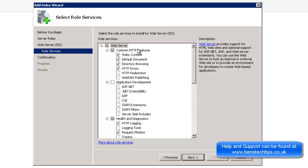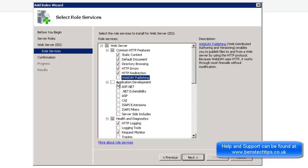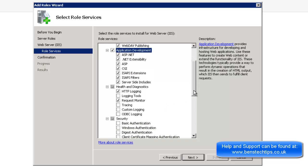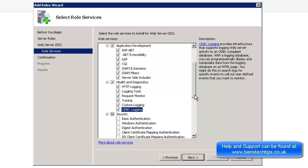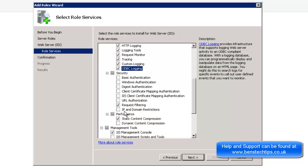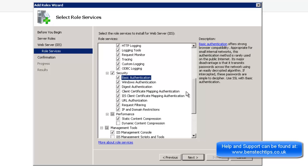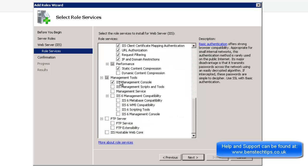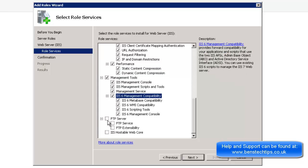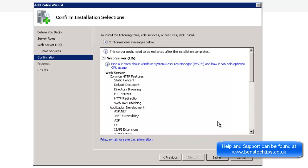And here we can see what types of services we want to run within IIS. So we want to do the static content. Basically the defaults when you take a HTTP redirection. WebDAV is good. Application development. Health and diagnostics. I generally put everything on because then you get most of the functionality out of the server itself. Although I do leave FTP server off unless it's ever needed. And then I'll go back and install it.